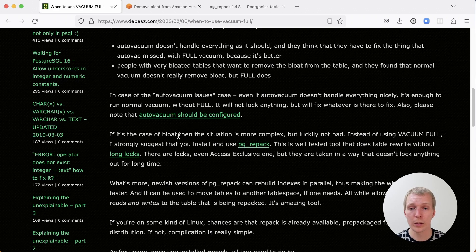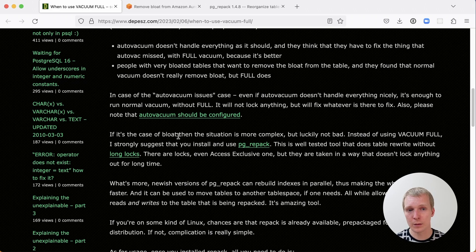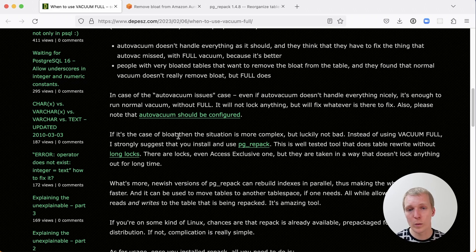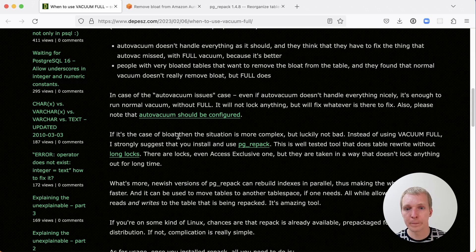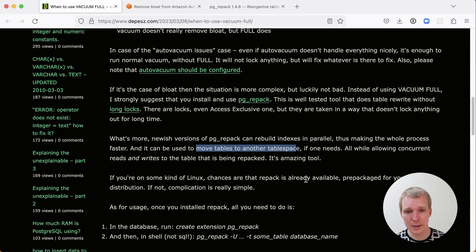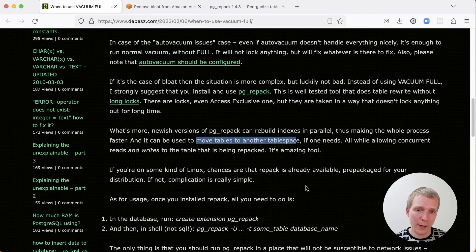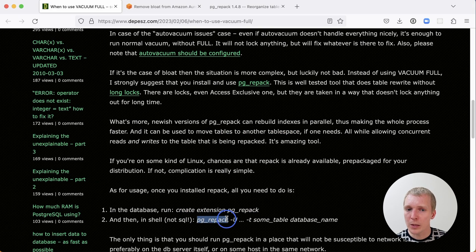The main benefit of pg_repack is that it rewrites the table without taking long locks. It doesn't impact production workloads in the same way. As Depesz notes, it's pretty amazing. The way it works, the quick version of this is you create the extension, and then you run pg_repack.